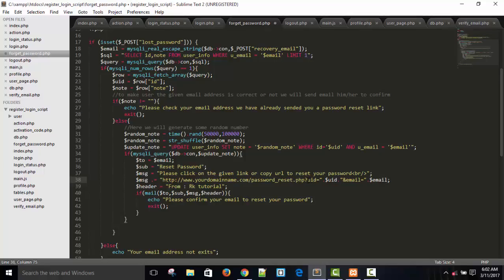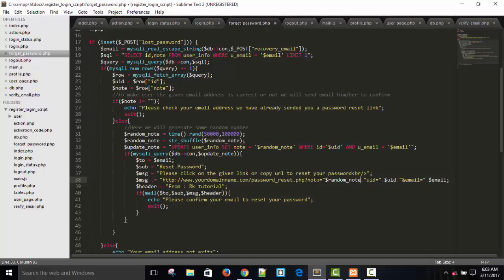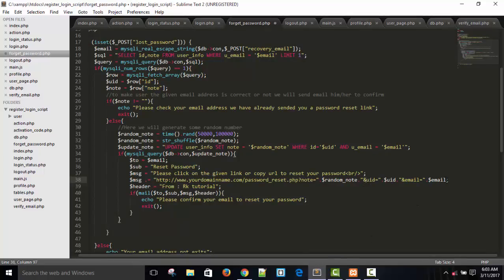Put a dot here, just break from here, put a dot. Note equals to dollar random_note. It is concatenated: note equals to random_note, user_id equals to dollar user_id. Put an ampersand here — ampersand user_id, ampersand email. Now it is fine. Save this. We have inserted a note and sent that note to the user's email address.